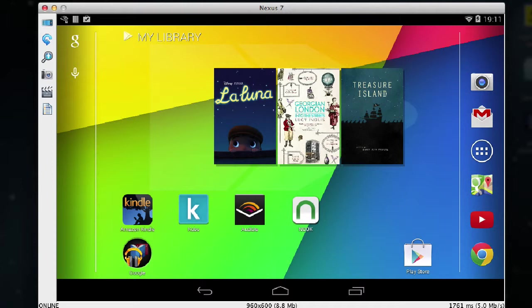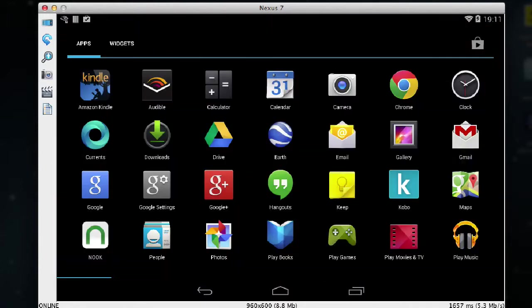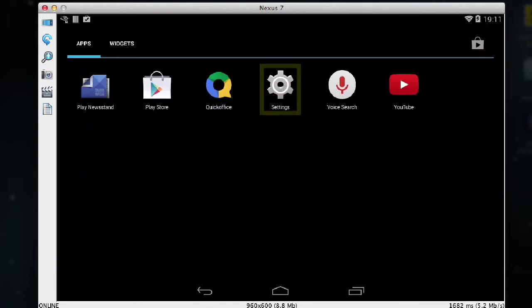So the first thing I'm going to do is change the font size. First I go into the application menu and I want settings. I tap on settings.